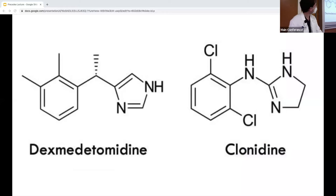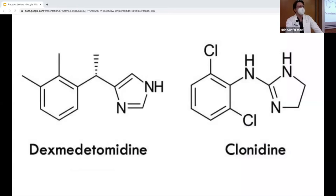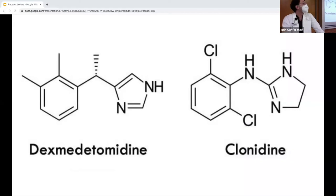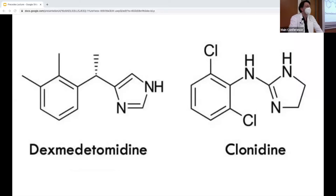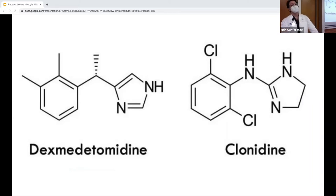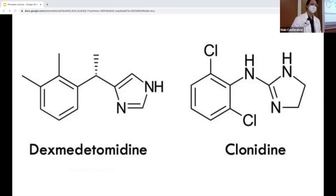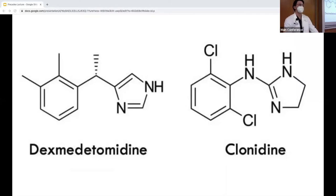Here is the molecular structure of dexmedetomidine next to its close cousin clonidine. These are both alpha-2 agonists, and research into alpha-2 agonists dates back to the 1960s. Dexmedetomidine is the active isomer of medetomidine, which is used in veterinary medicine. It was FDA approved in 1999 initially for sedation of mechanically ventilated ICU patients up to 24 hours. In 2008 it was approved for procedural sedation in non-intubated patients.